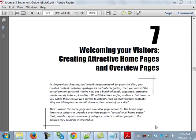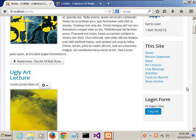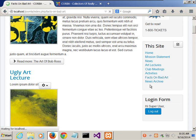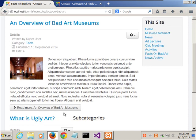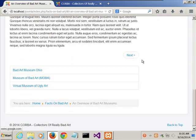Today we're going to go over Chapter 7 in our book, starting on page 179. This is 'Welcoming Your Visitors: Creating Attractive Home Pages and Overview Pages.' Just so you know, last time I was having problems with mine — I did fix it, I had some pilot error. So the facts on bad art is here, and there's the article we were supposed to create last time with the links at the bottom.